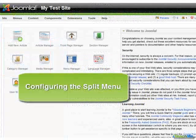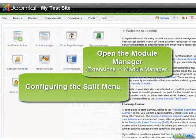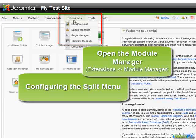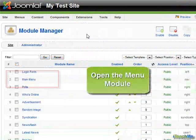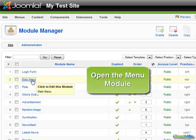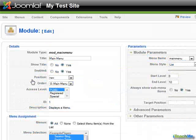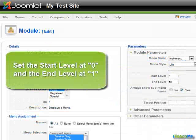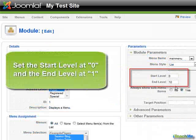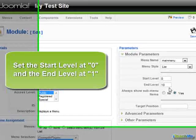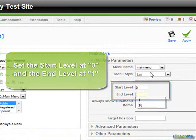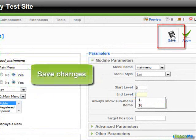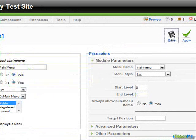Configuring the split menu: open the Module Manager, then open the Menu Module. Set the start level at 0 and the end level at 1. Save changes.